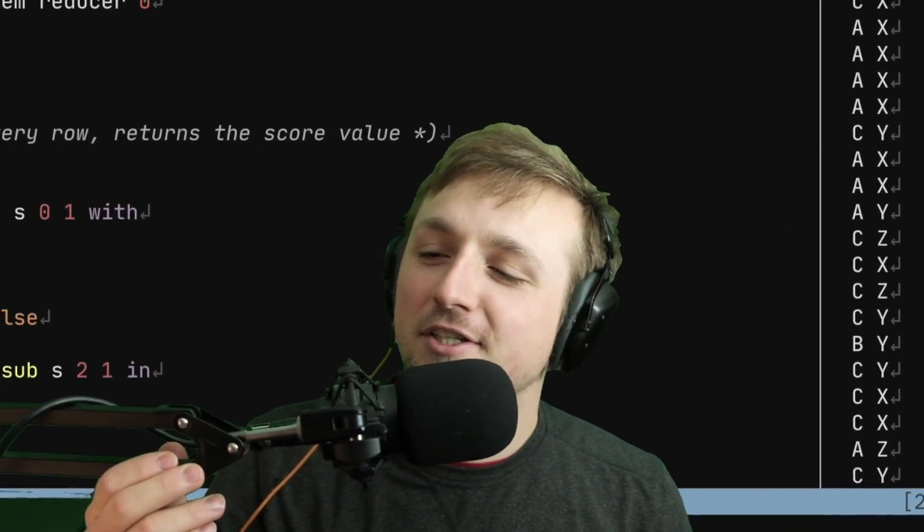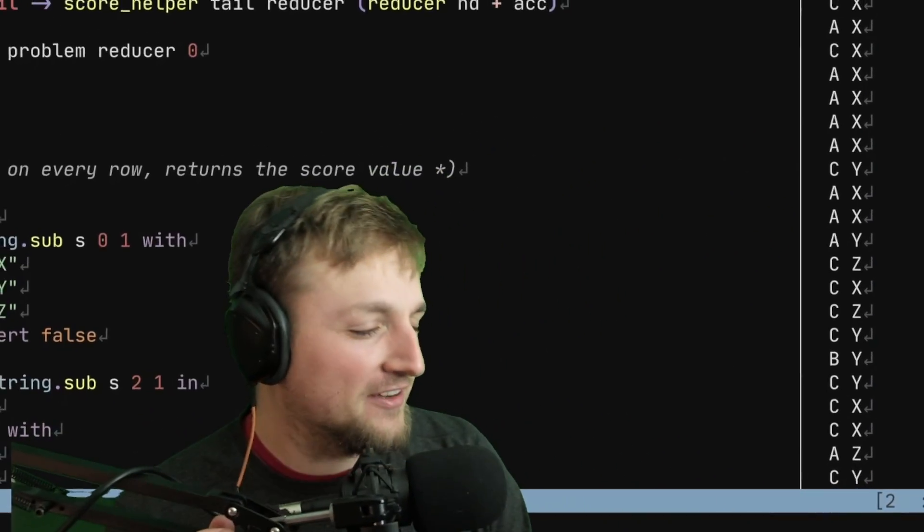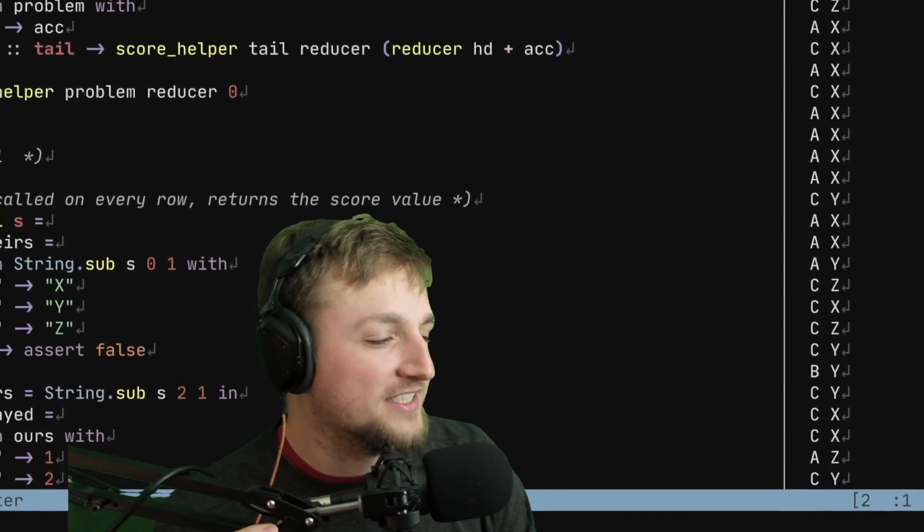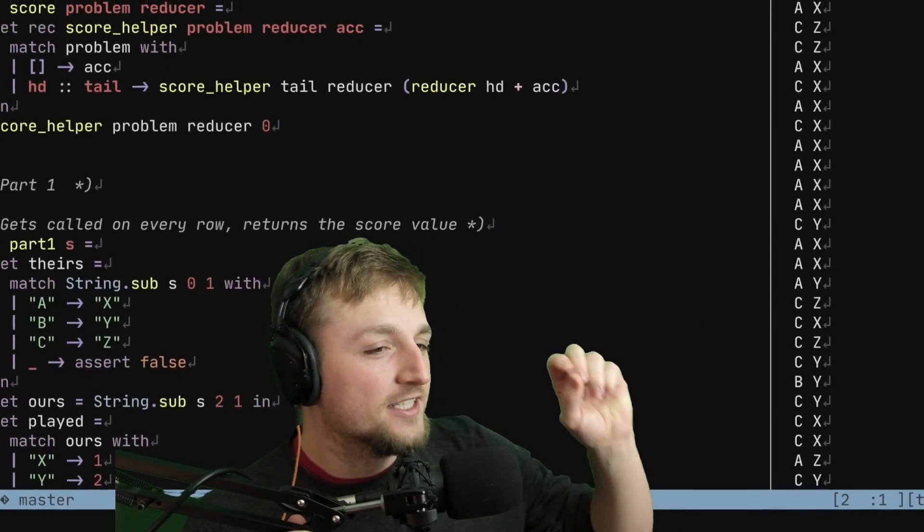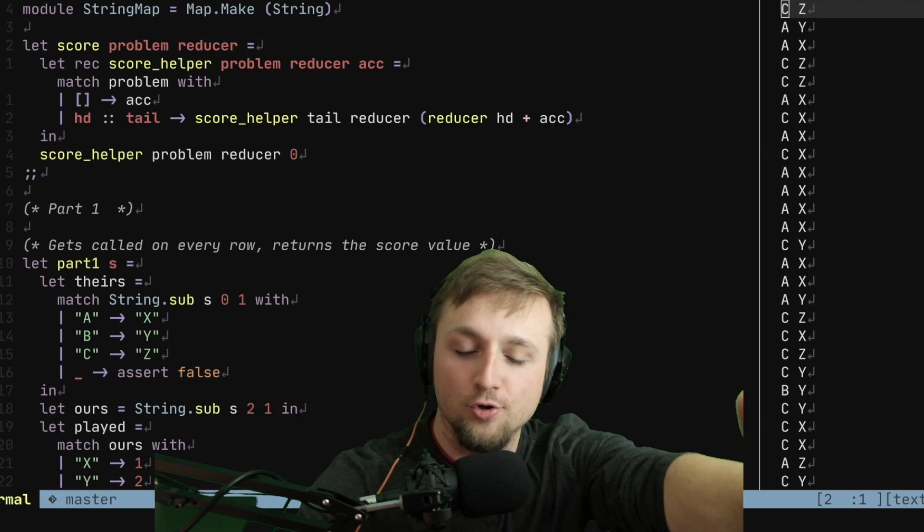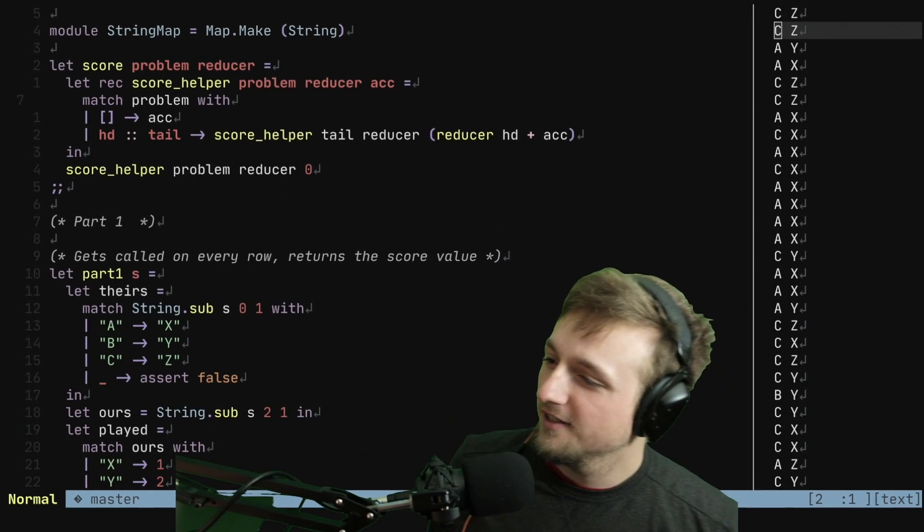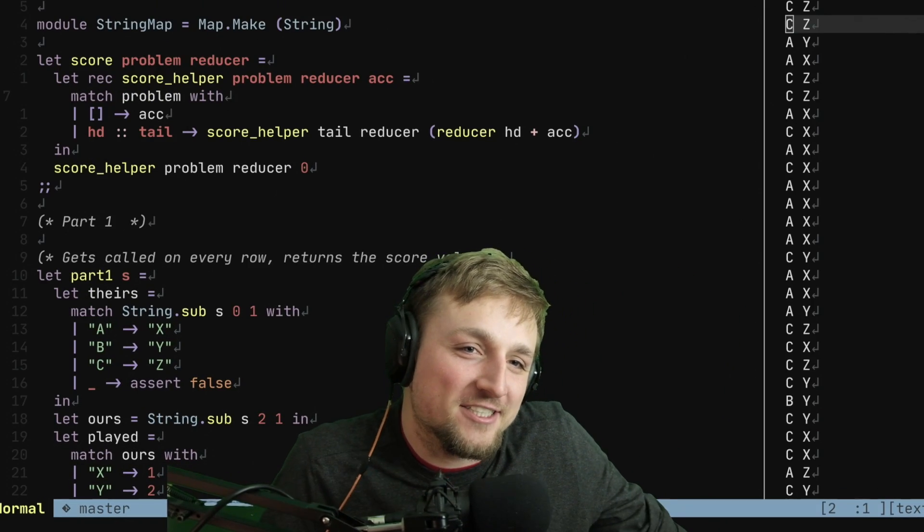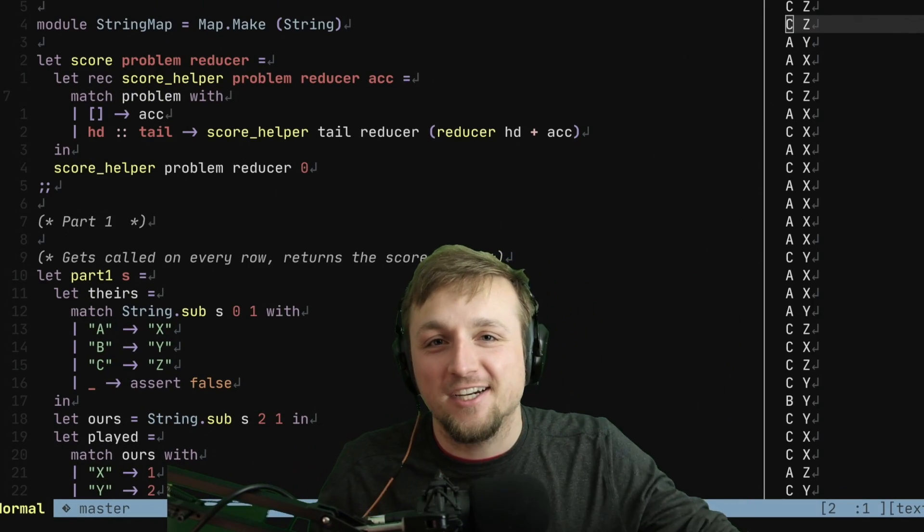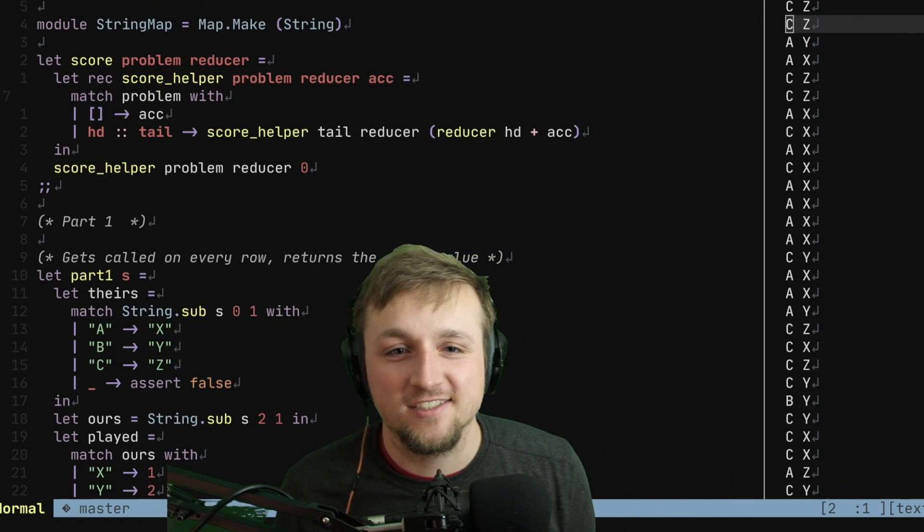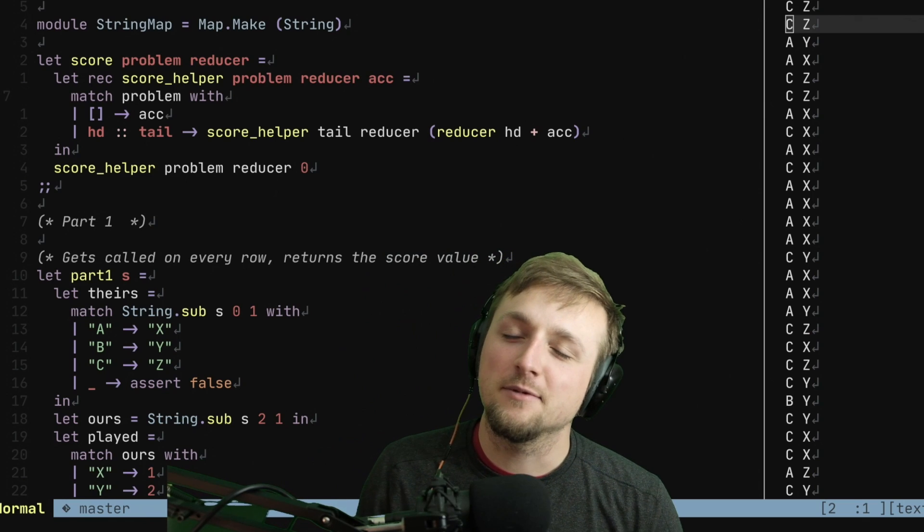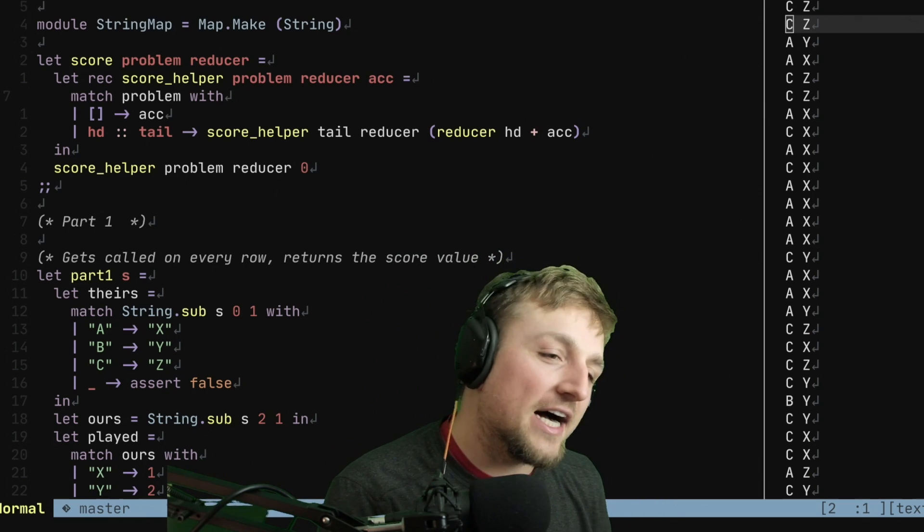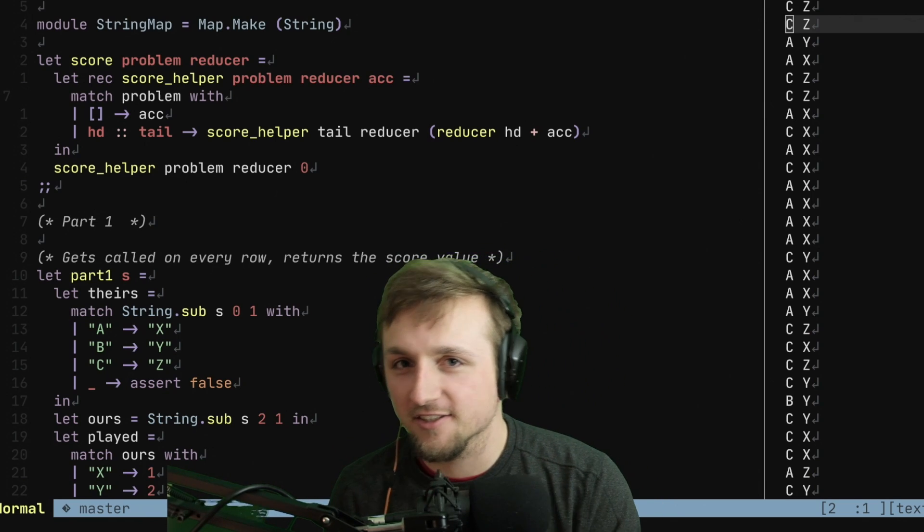What's up YouTube? It's Advent of Code Day 2. Twitch wanted me to put in some auto-tunes, so there you go. Hope you enjoy this. Today's problem is about rock, paper, scissors.